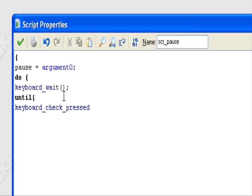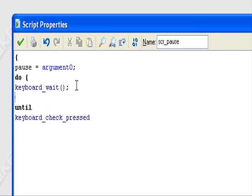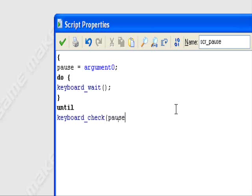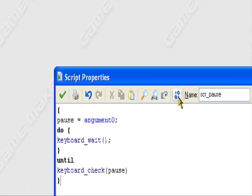My mistake, I misplaced it. So keyboard_check_pressed. I take that back, I was wrong. Keyboard_check, leave it at keyboard_check parentheses pause. So pause will become an input variable in its own way, so the variable that we input with it will be the pause variable. That's basically all we need for this script, no errors.